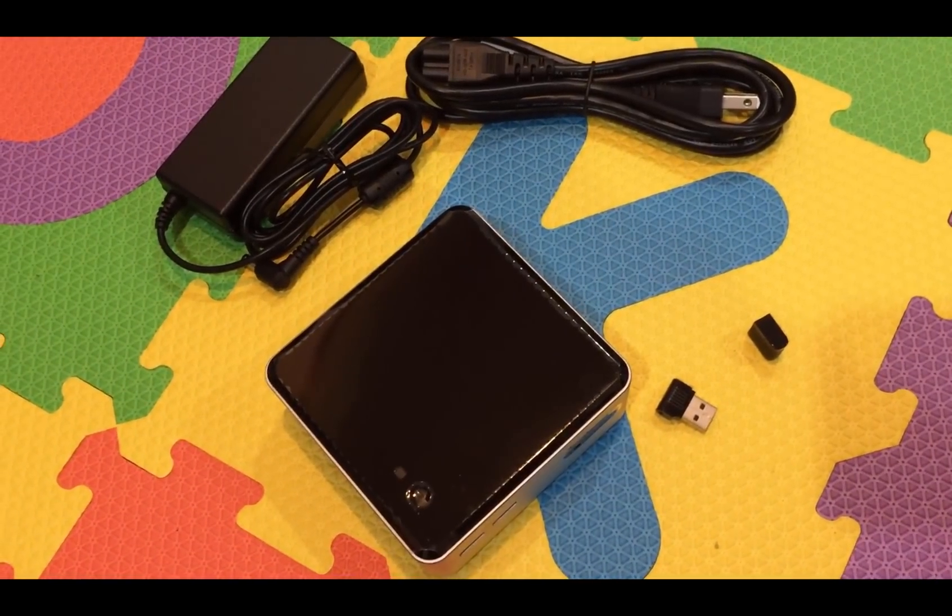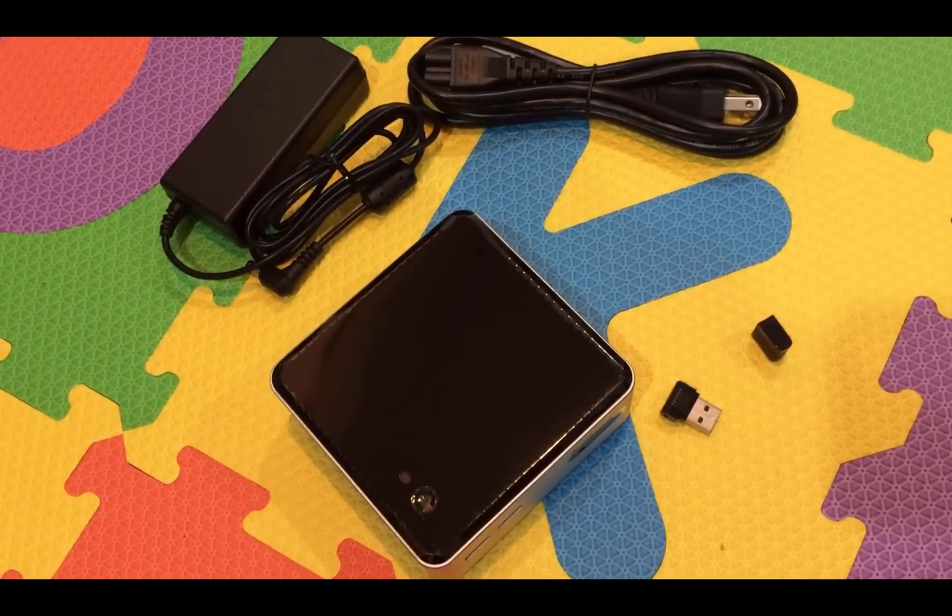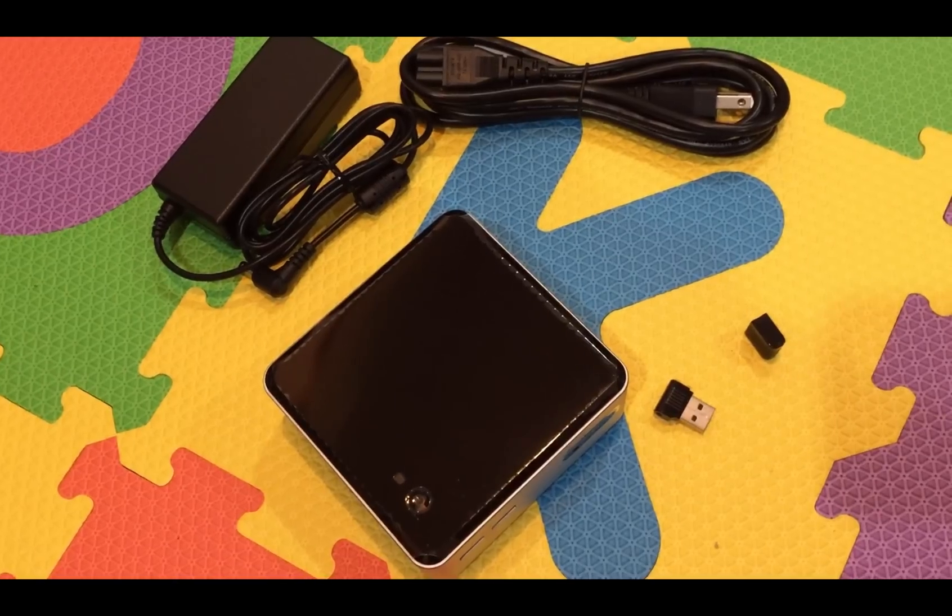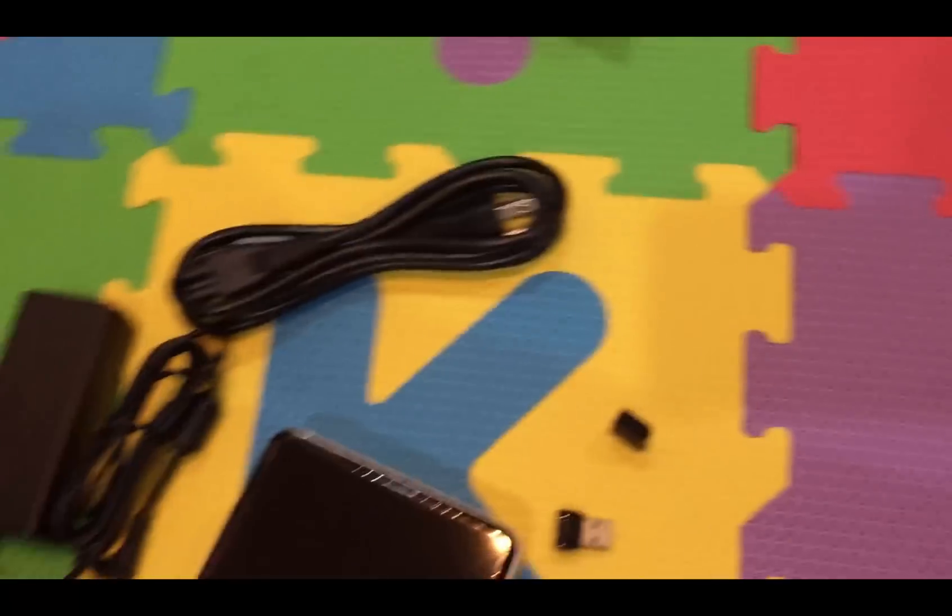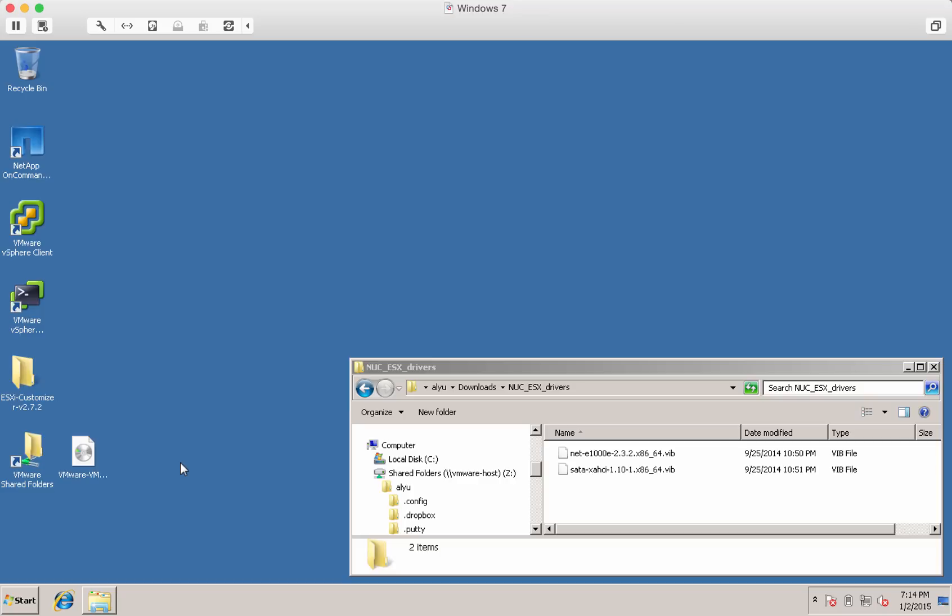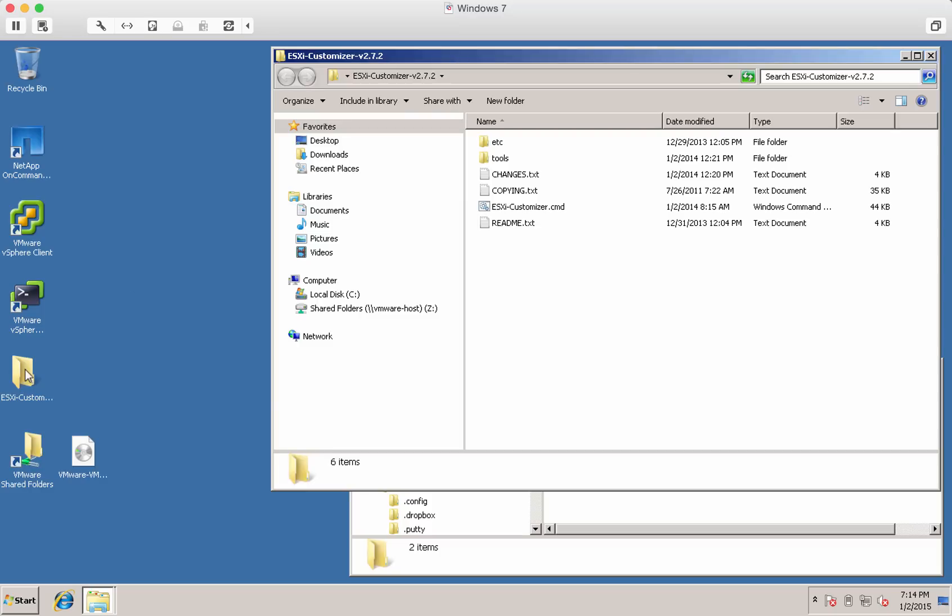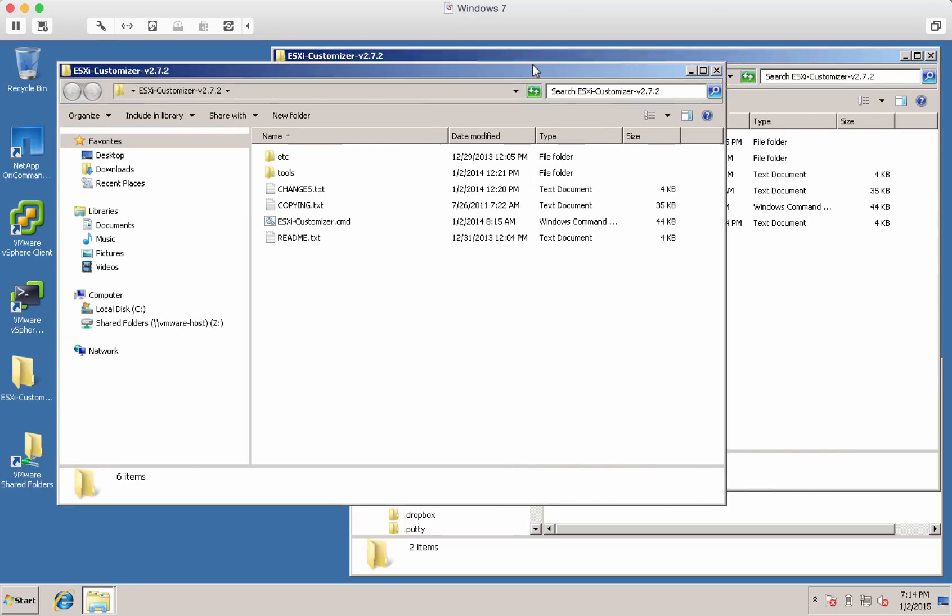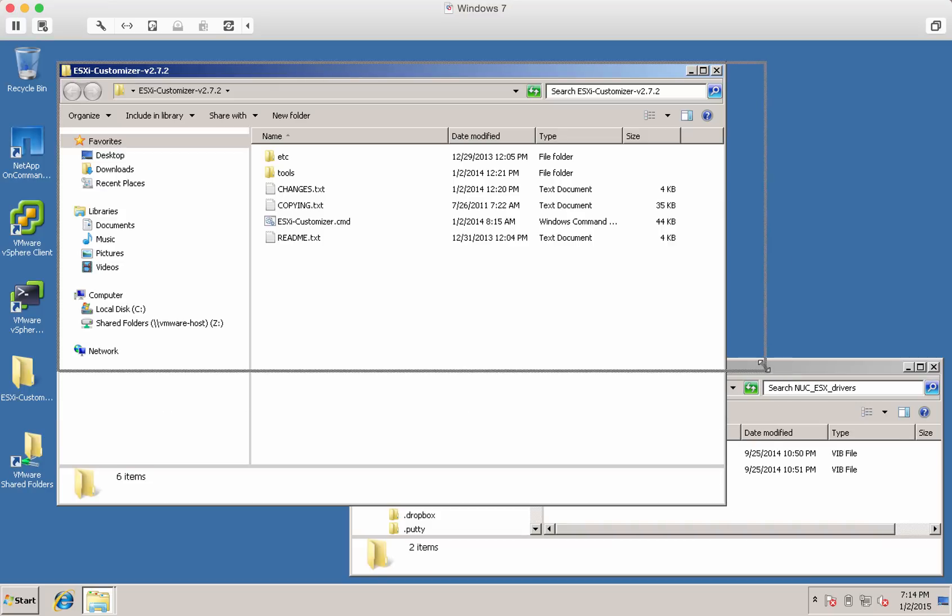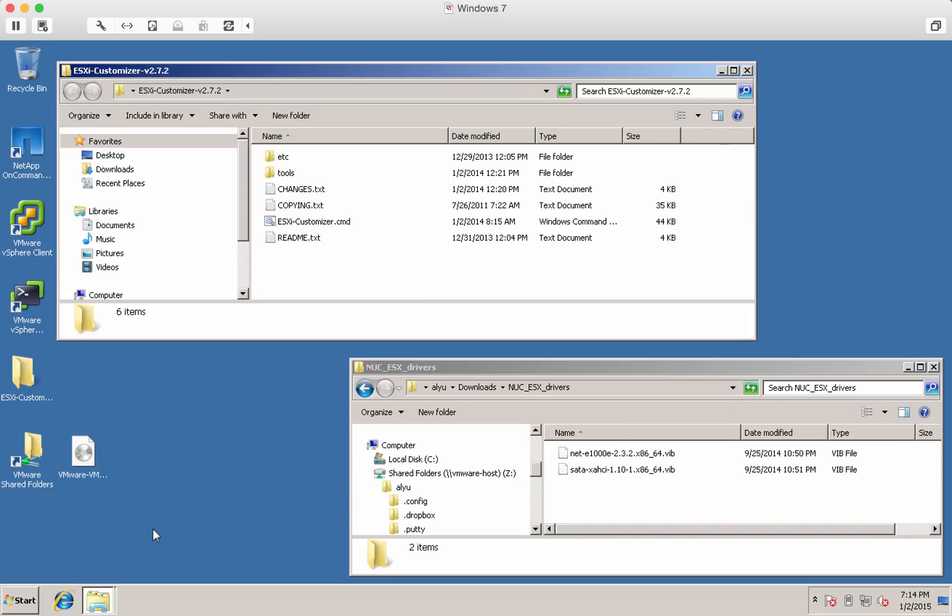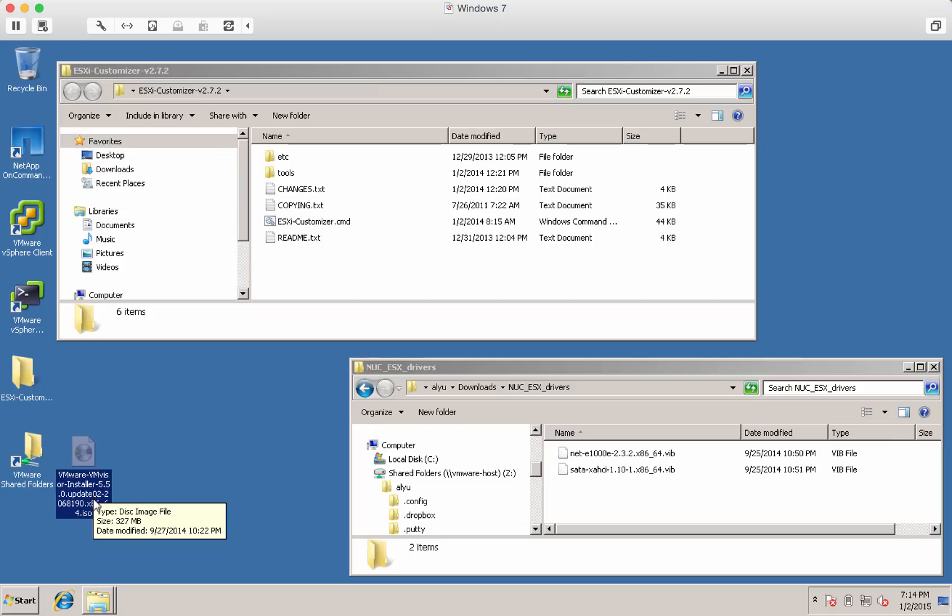So I'll go to the laptop. Here I've downloaded the ESXi customizer version 2.72 already and I've also downloaded the Nook drivers that I will need to inject into the ISO. I have also downloaded VMware ESXi 5.5's ISO.